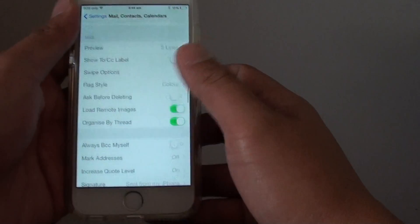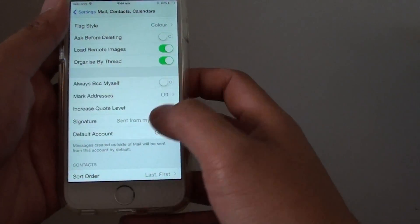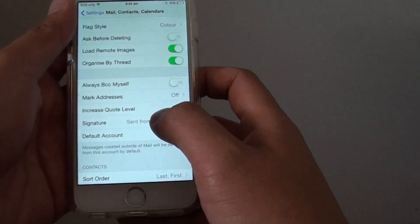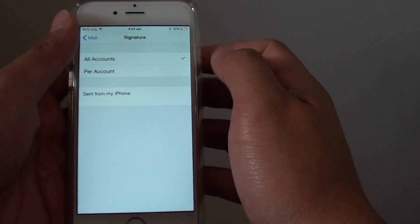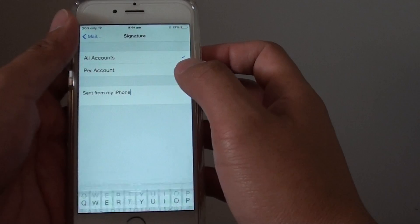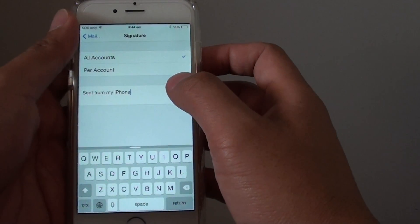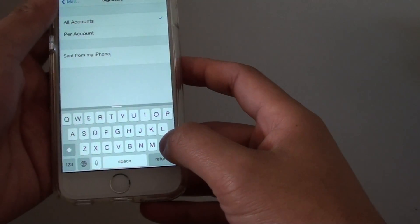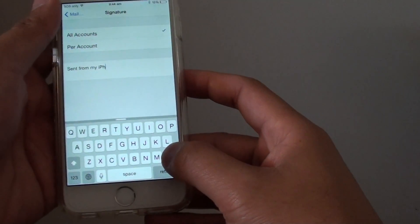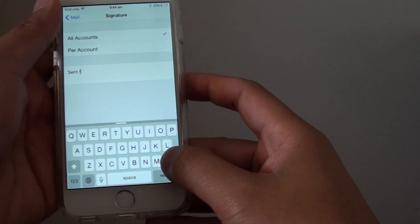Then go down and tap on Signature. In the text field, simply tap on it and then tap on the backspace key to delete it.